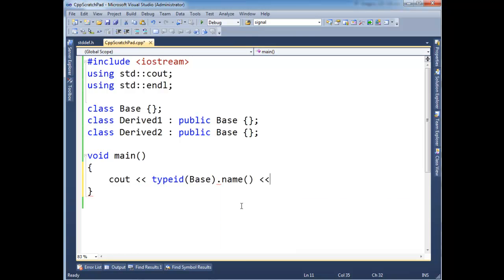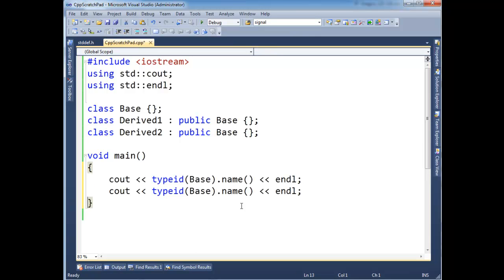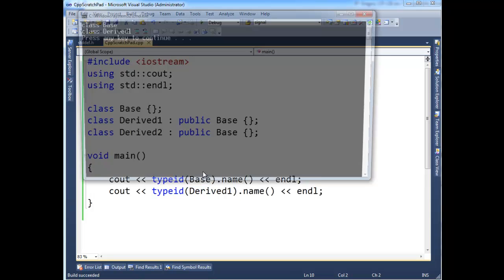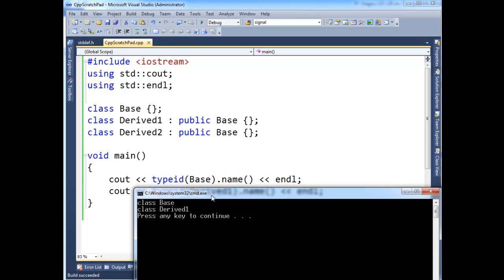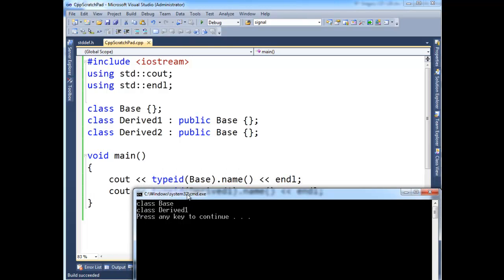So let's call that, and I'm going to put an endl here. And then control L, control V, V. I'm going to take Derived1, and let's just do Derived1. That should be enough. Run it! And here we have class Base, class Derived.